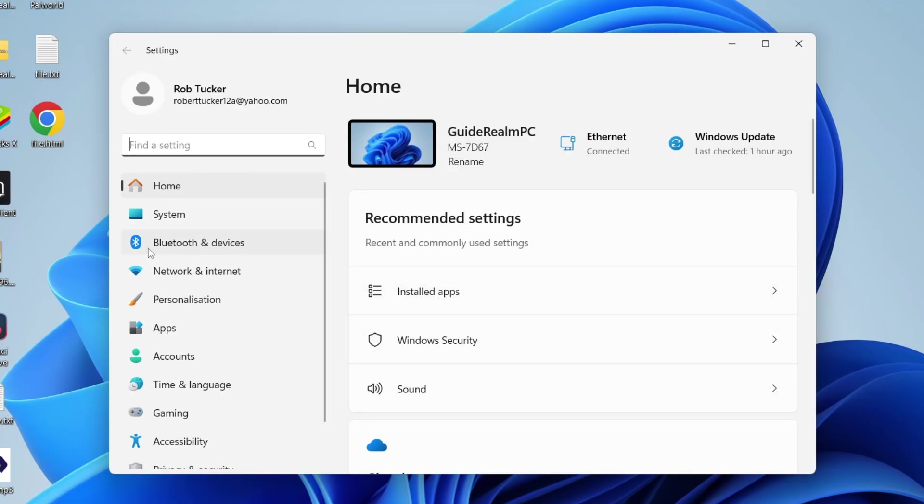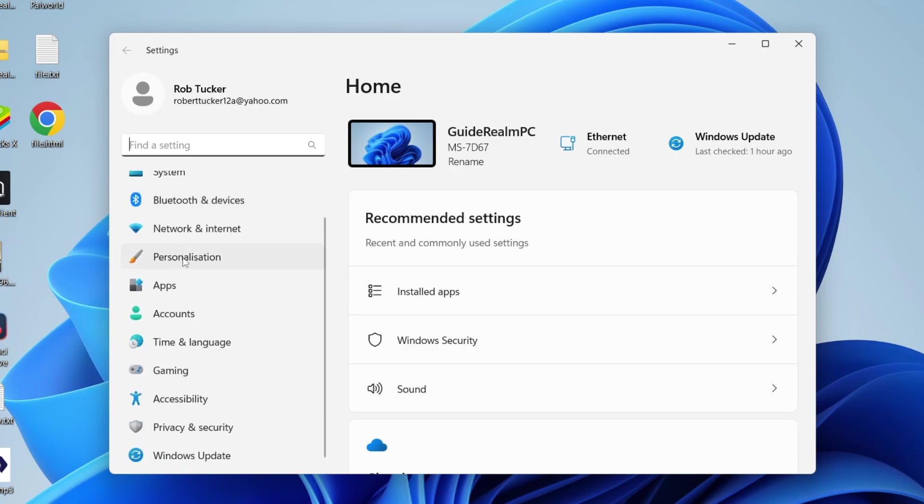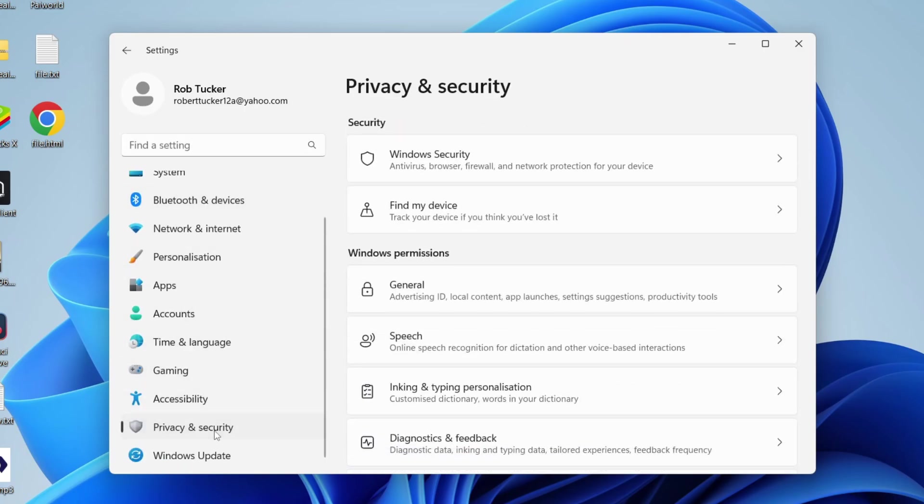Then on the left, scroll down and click on Privacy and Security.